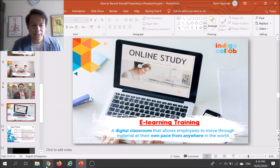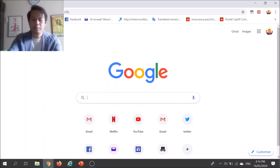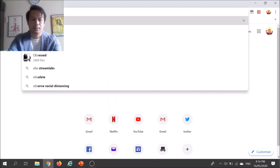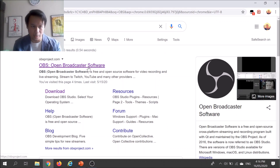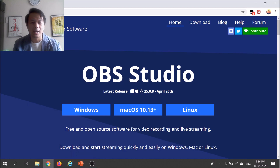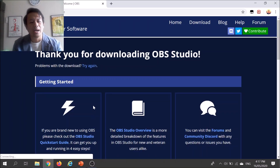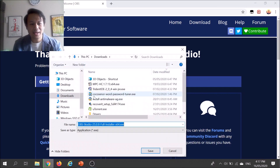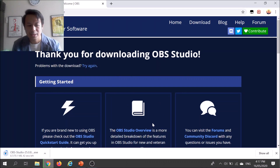First, you just have to open your browser and search for OBS — it will be the first suggestion. It's called Open Broadcaster Software. Click on it and then select your operating system; I'm using Windows. It will automatically download. You just have to save it.